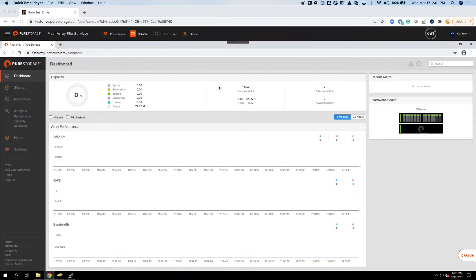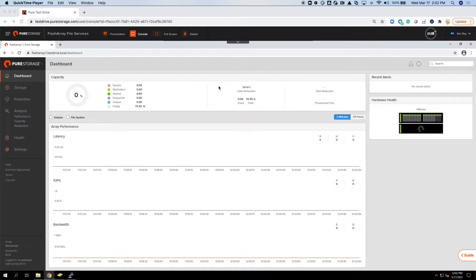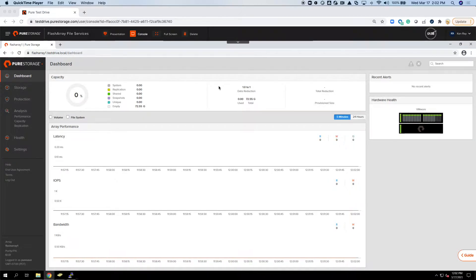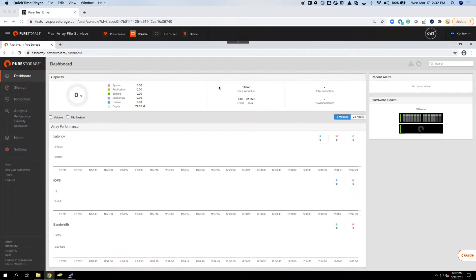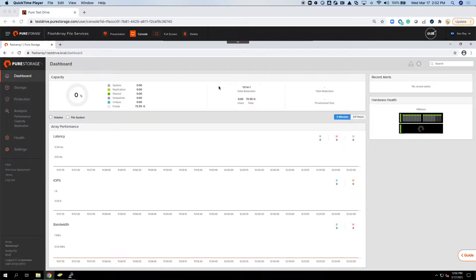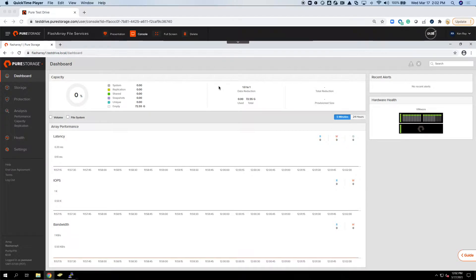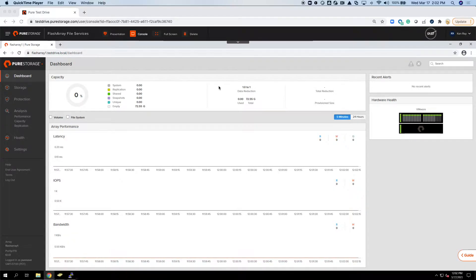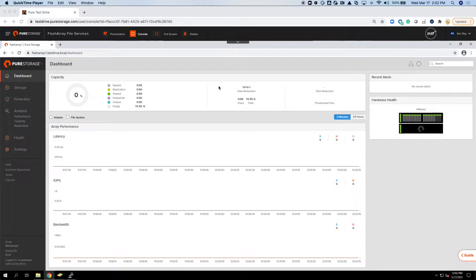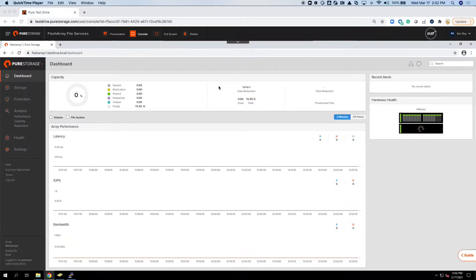I want to dive into what it takes to set up a flash array to utilize the file services capability so that we can take advantage of NFS and SMB. I'm going to step through the steps for getting it created, set up, and being able to use SMB and NFS directly off of your flash array.